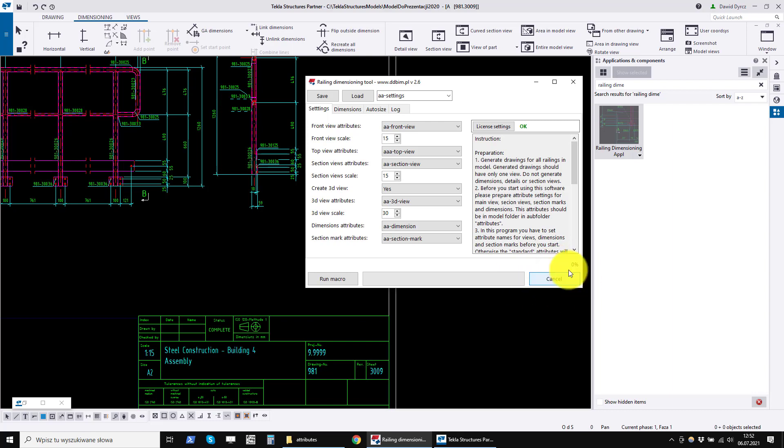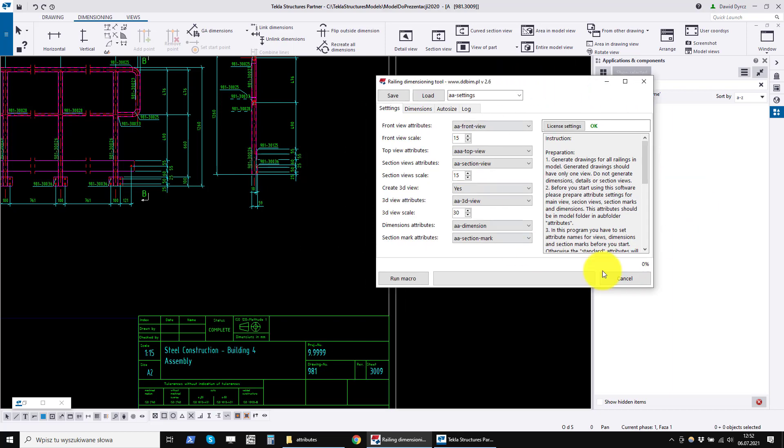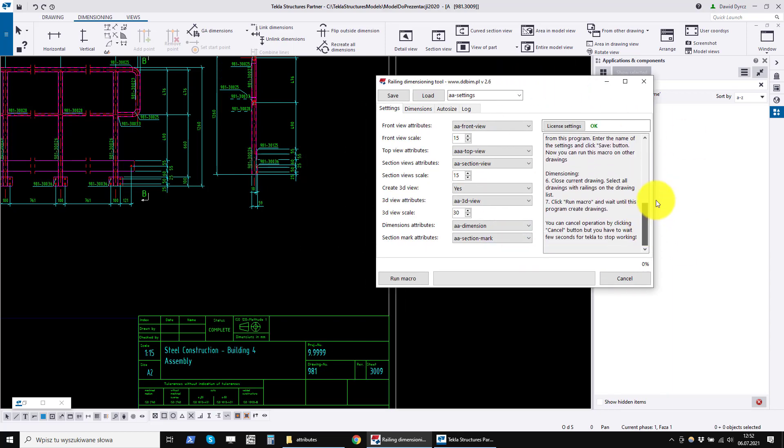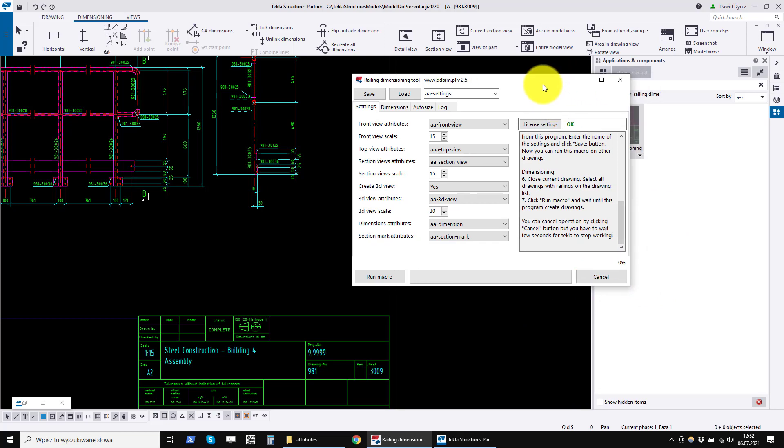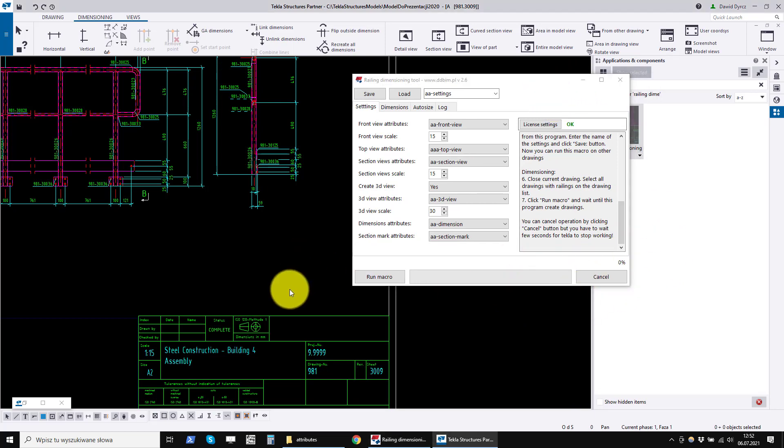If you want to cancel the dimensioning process, you have to wait for the program to execute several commands that are queued. Cancelation may take several seconds. Sometimes you will have to wait for the program to finish creating the drawing.